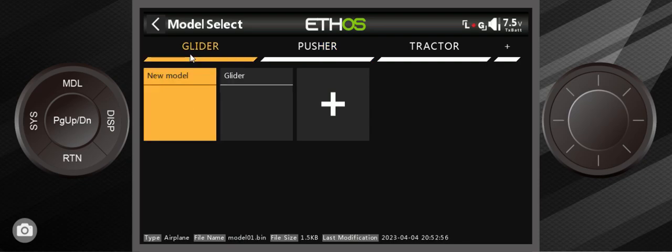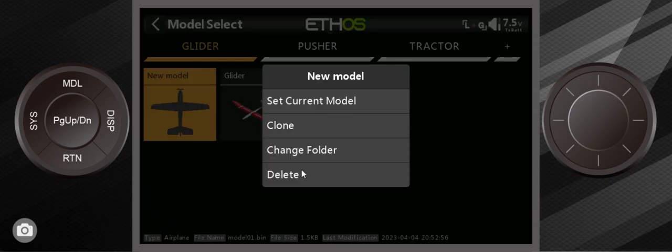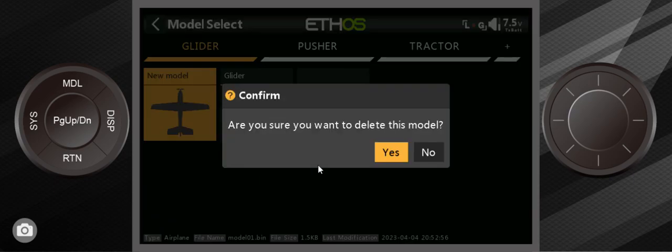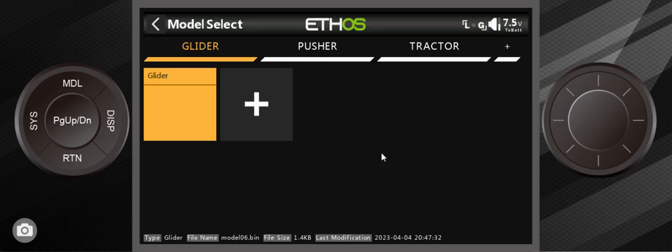The glider folder is almost done, except it has a model I created by accident and I want to get rid of it. So all I have to do is click on it once and hit delete. It will ask if you want to delete the model, you say yes, and it's gone.